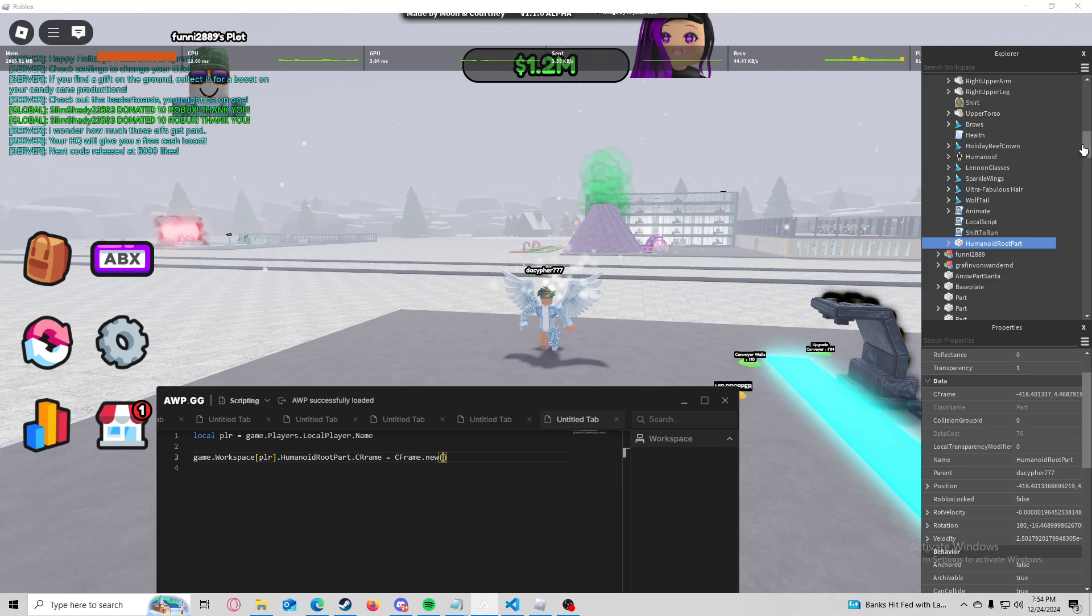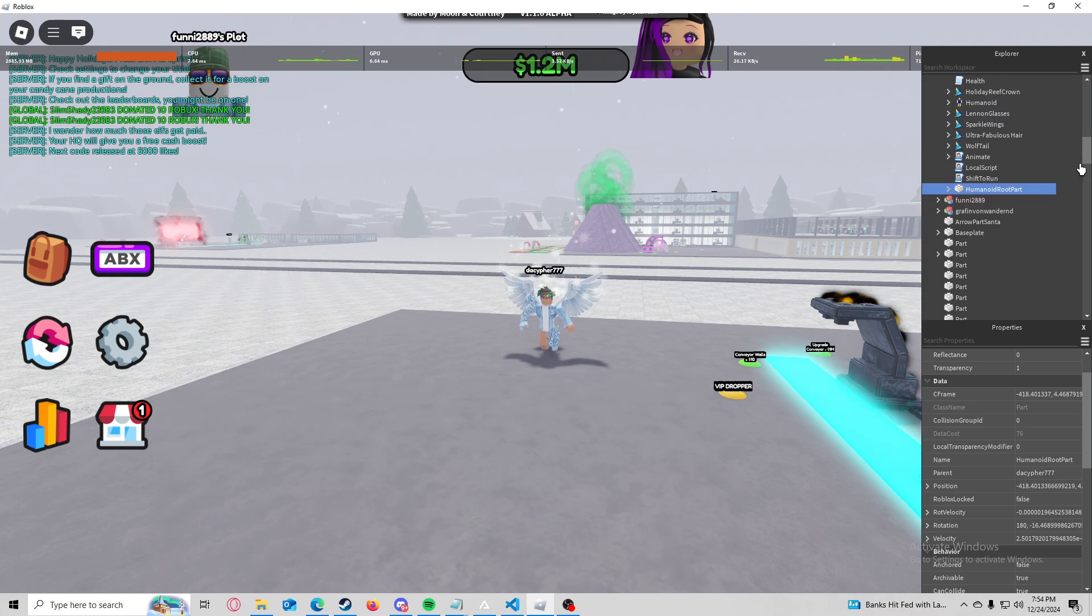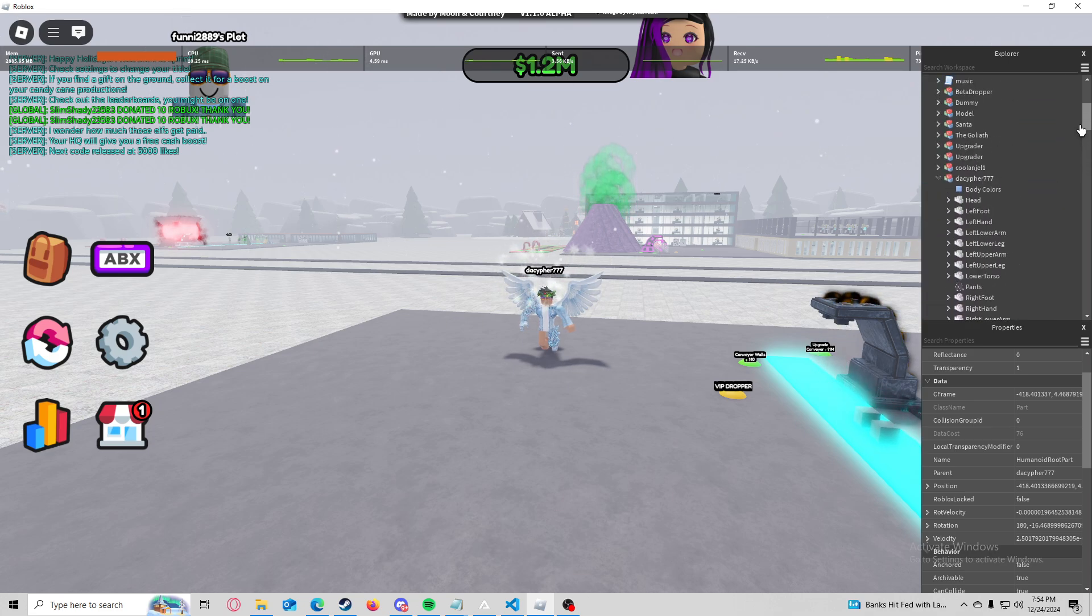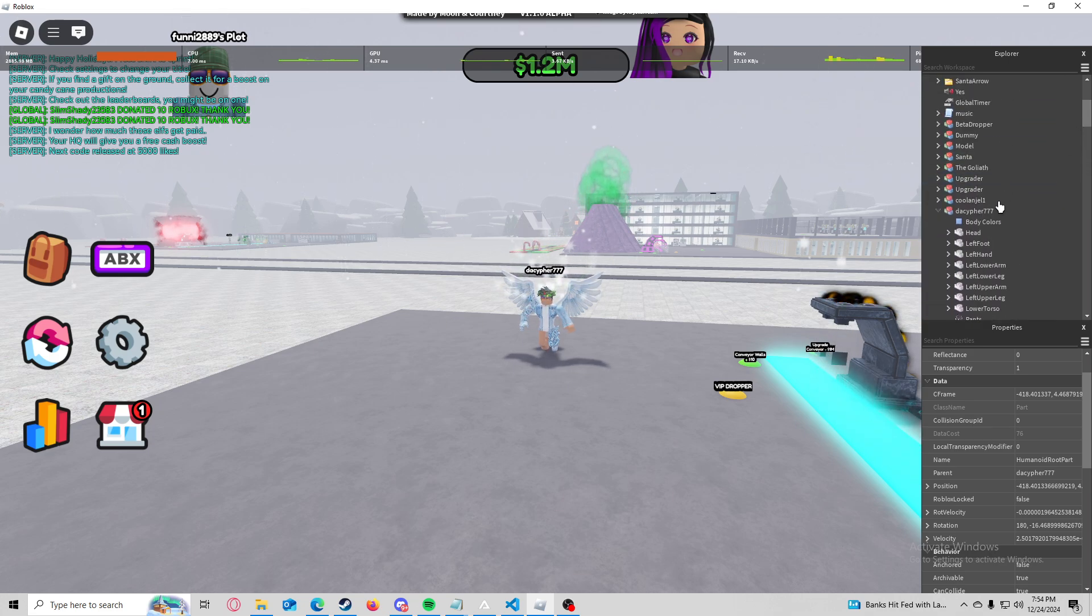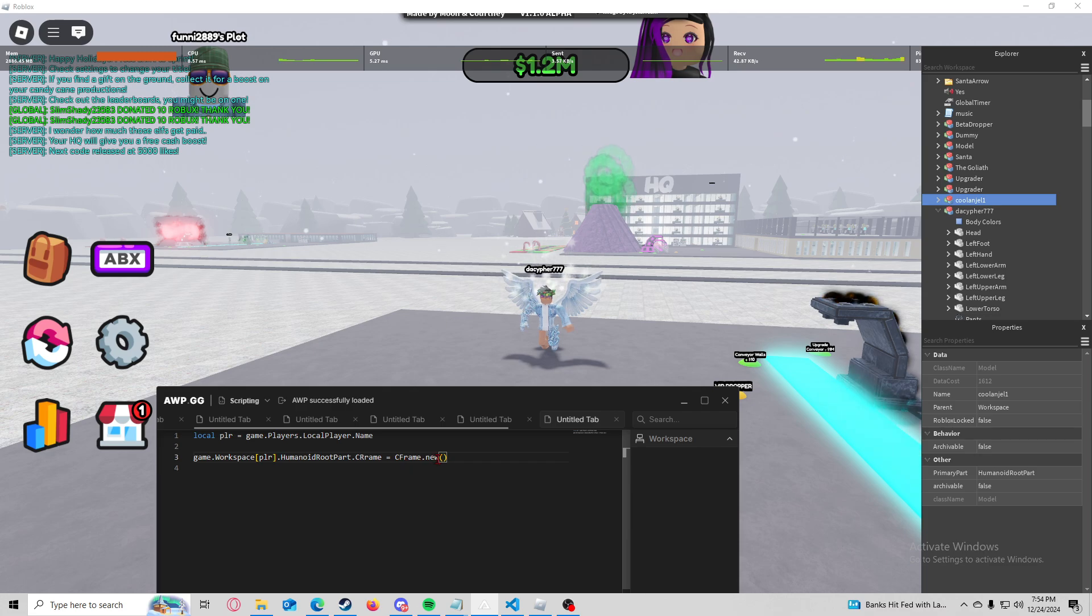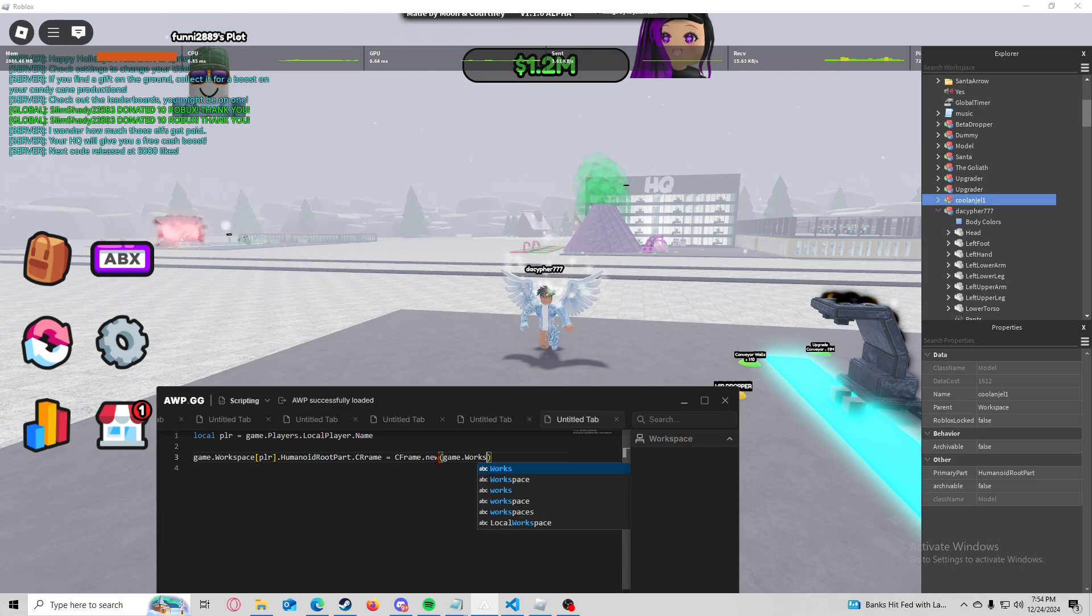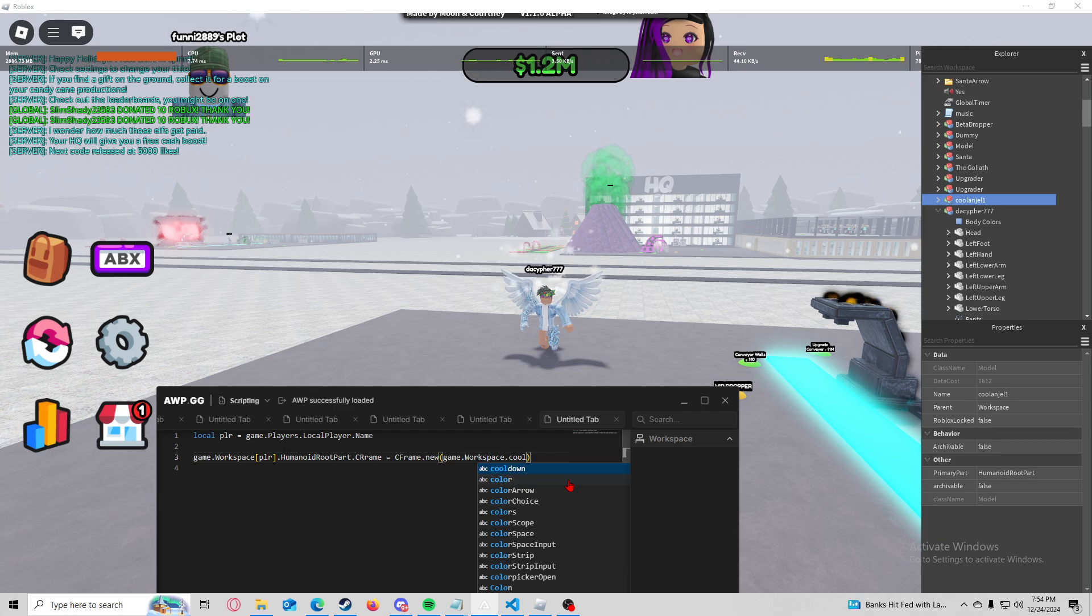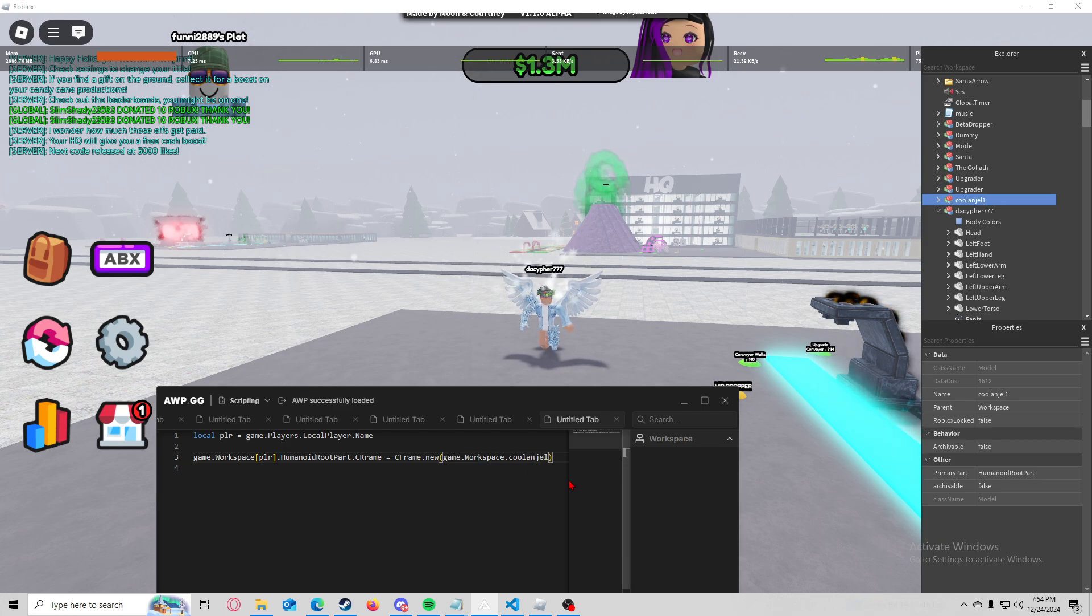Okay, then we just find something that we want to teleport to so I'm going to go ahead and use, he's got an easy name. I'll just do this guy right here. So his name is cool and gel one.